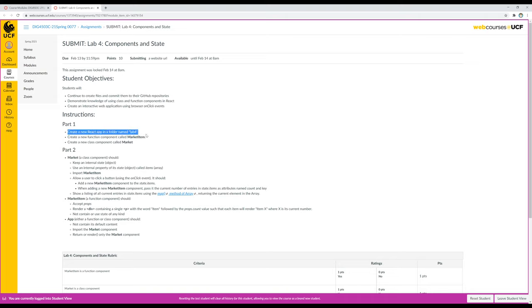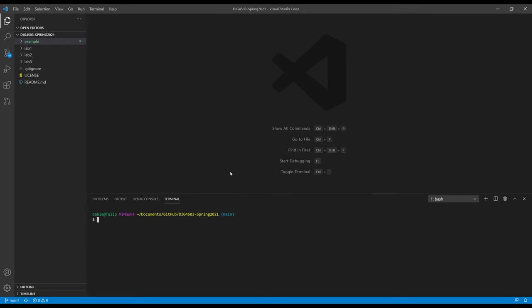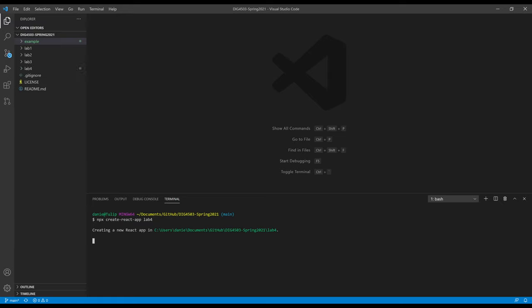It says create a new React app in a folder named Lab 4. I'm going to create a new function component called MarketItem and a new class component called Market. Over here in Visual Studio Code, I have it pulled up — my EIG4503 Spring 2021 folder — and I've opened a new terminal. So let's start by creating that new React project: npx create-react-app lab4, matching the exact requirements of the assignment, lowercase with no spaces. Press Enter, and this will create a new React project in our Lab 4 folder.